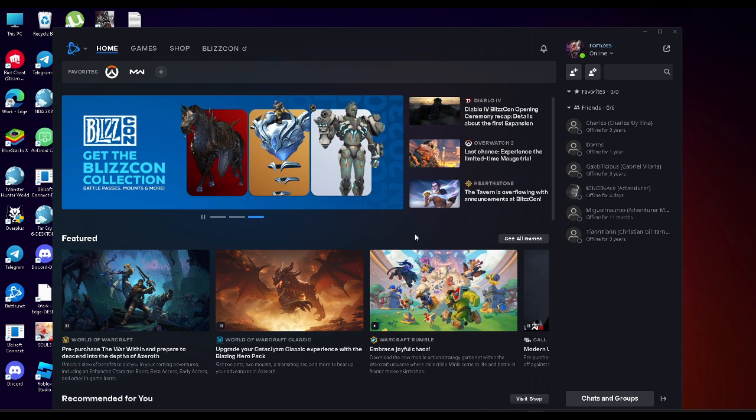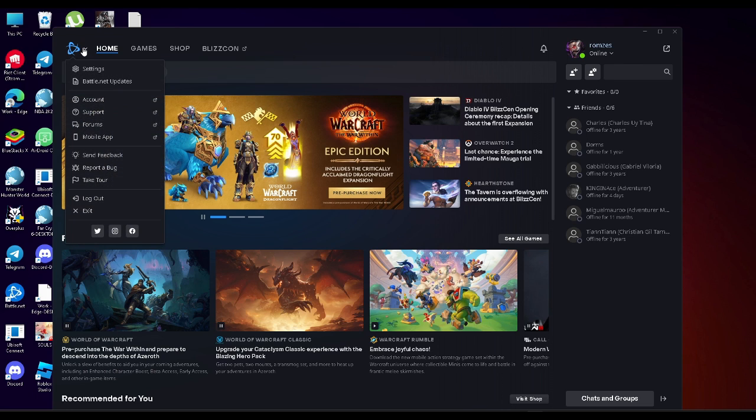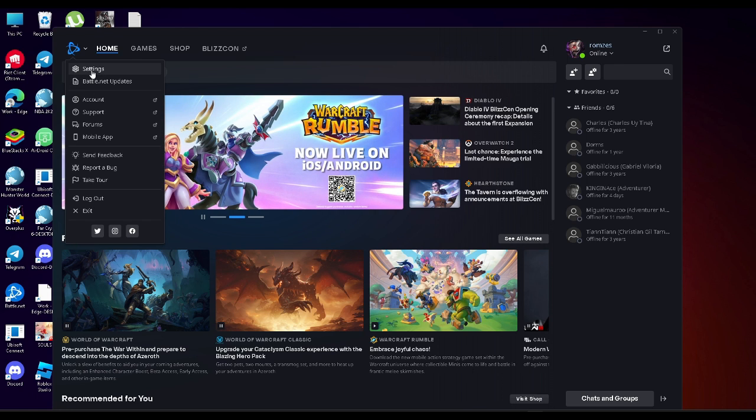First you want to open your battle.net application on your PC and from here you want to click on this battle.net icon which is your battle.net menu and it will have this dropdown menu and you want to select settings.